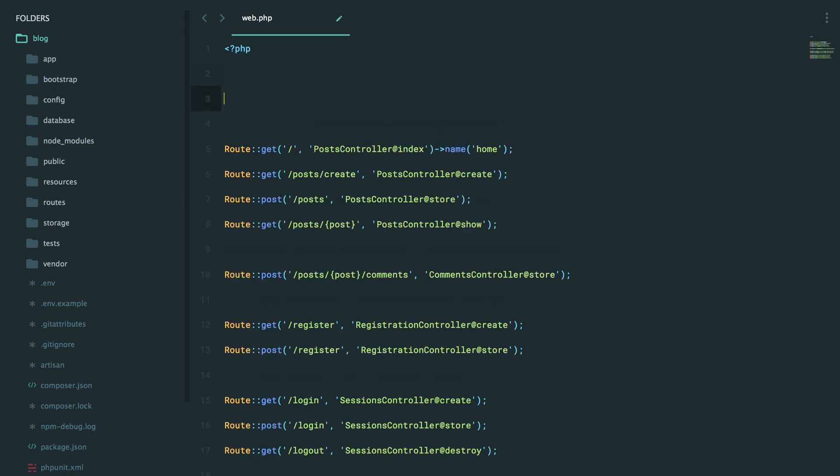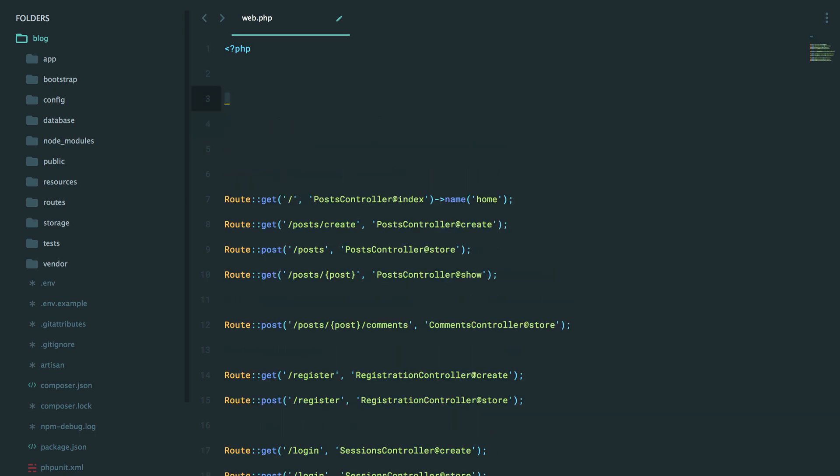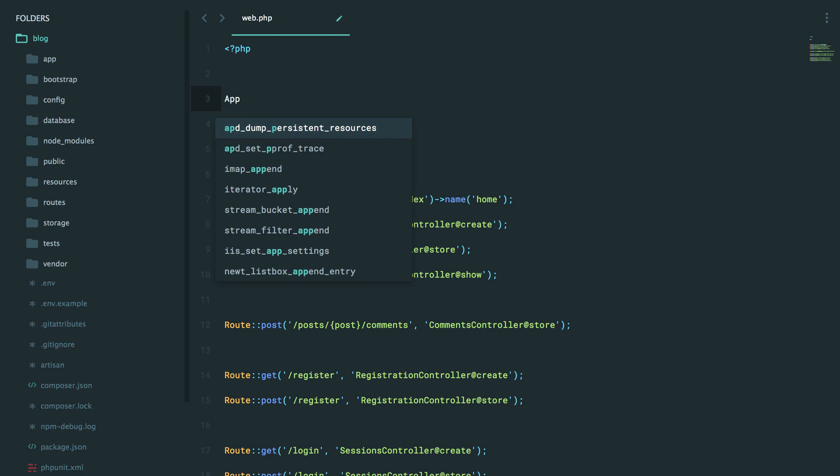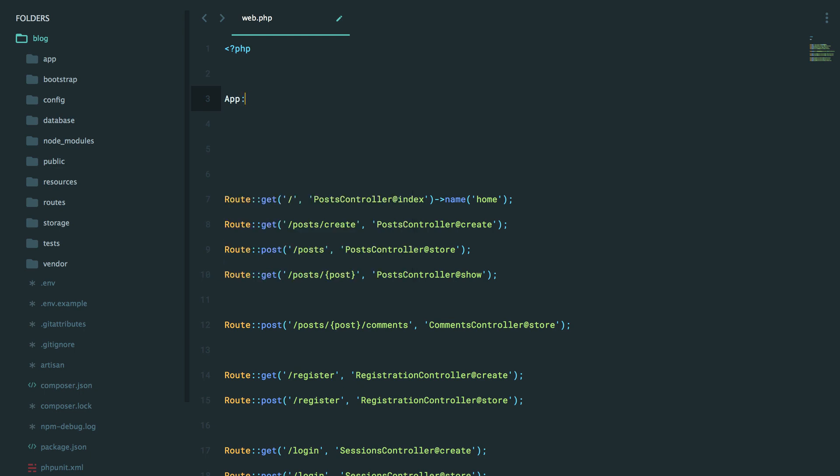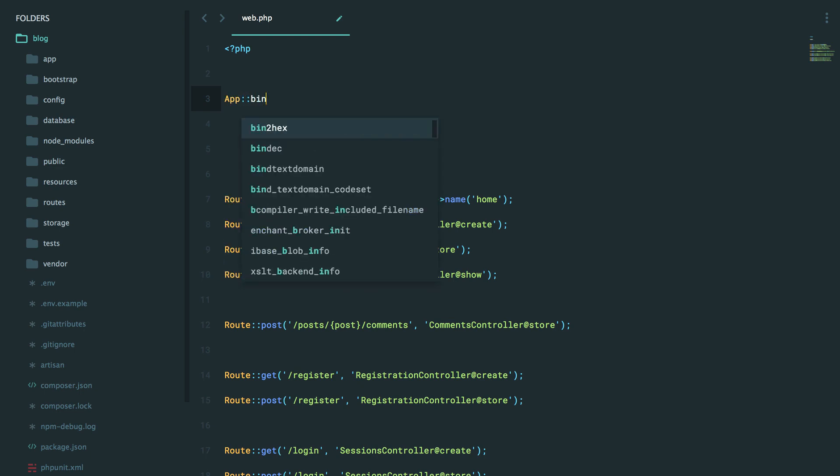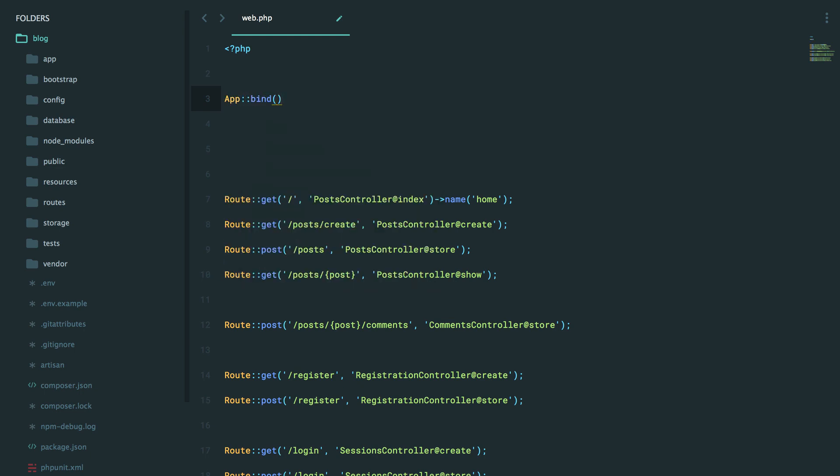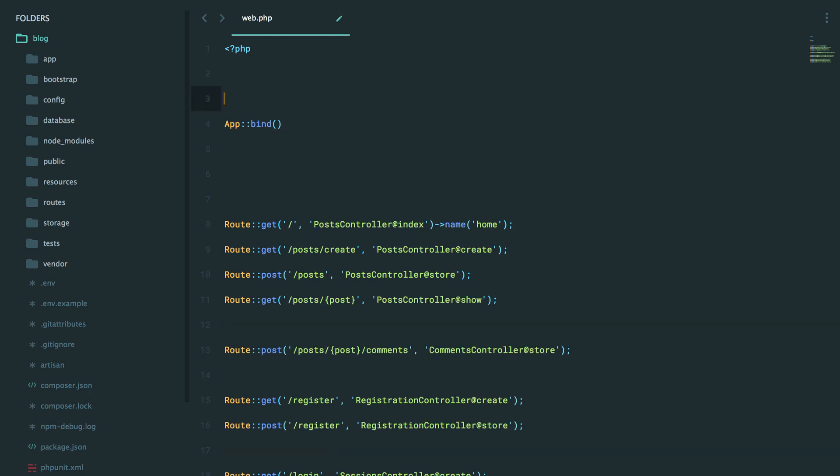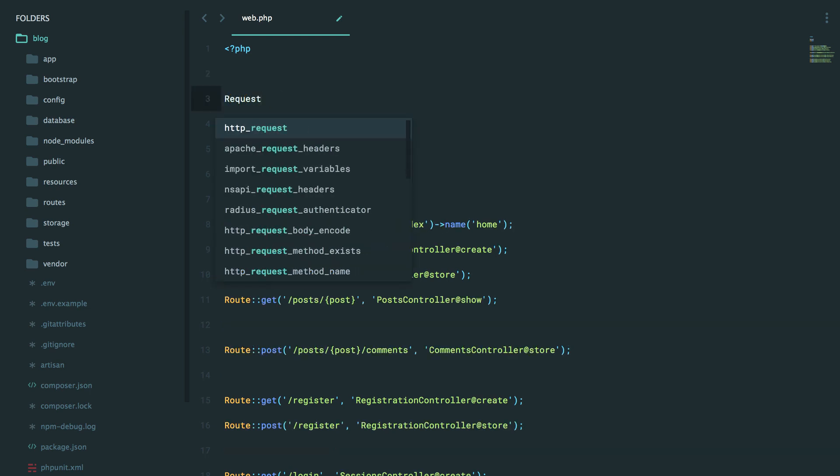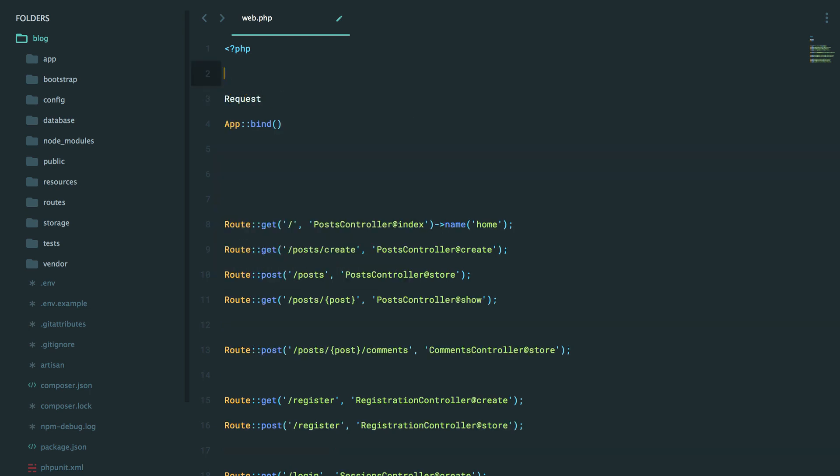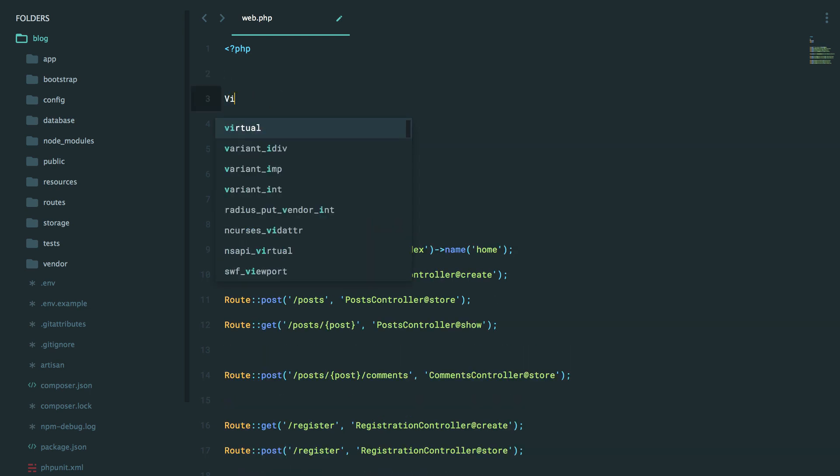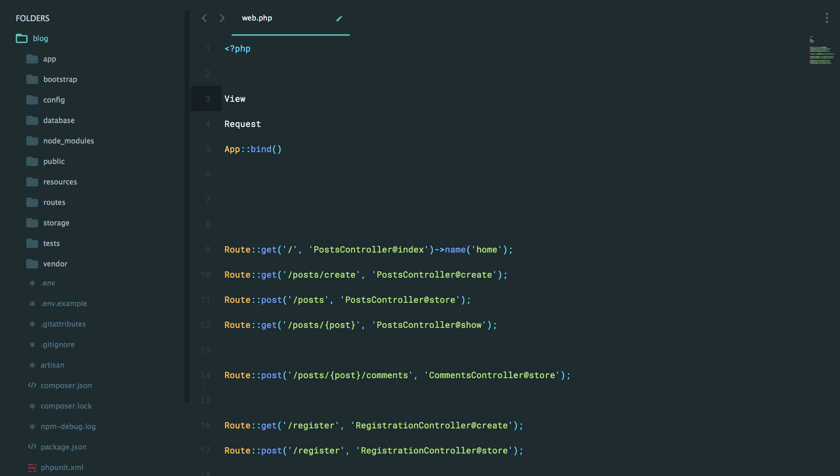So to start, I'm just going to place this test code within my routes file. Now, Laravel offers an app facade where we can bind into the service container, the dependency injection container. But like request or like view, there is a companion helper function. So we could call a view function anywhere, a request function anywhere, and then also an app function anywhere.